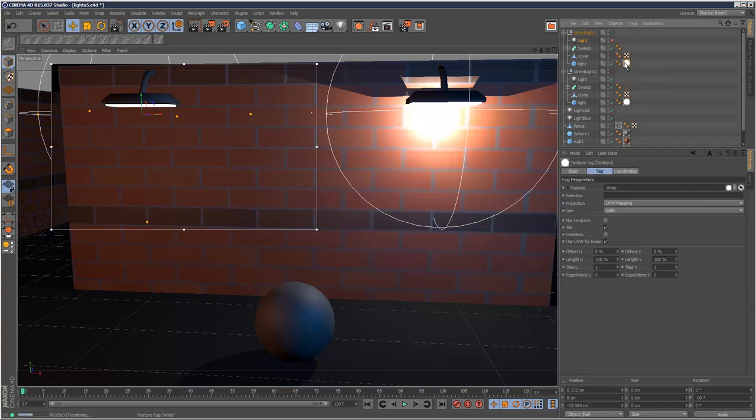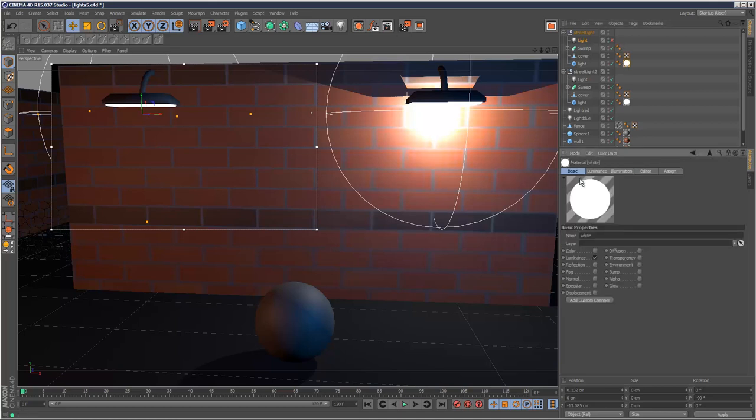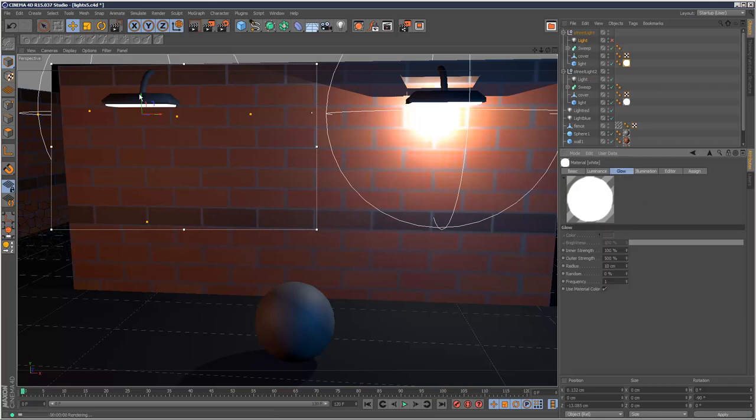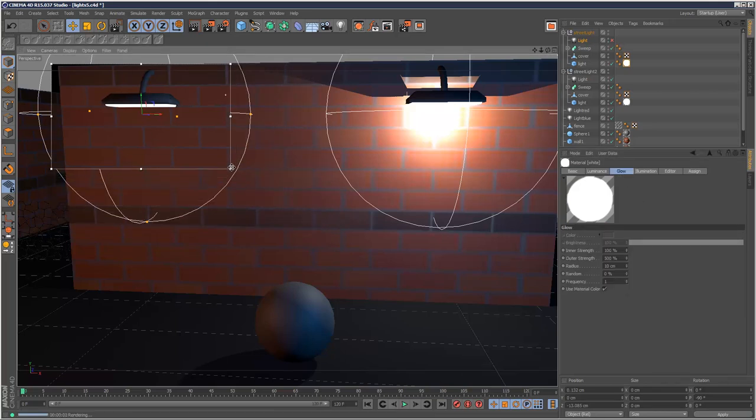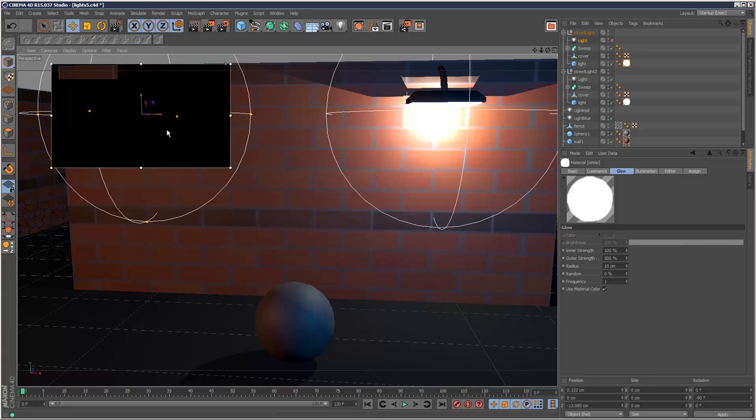If I just double click it, I've also got this glow option here. So if I check that, I can add a glow to that material.